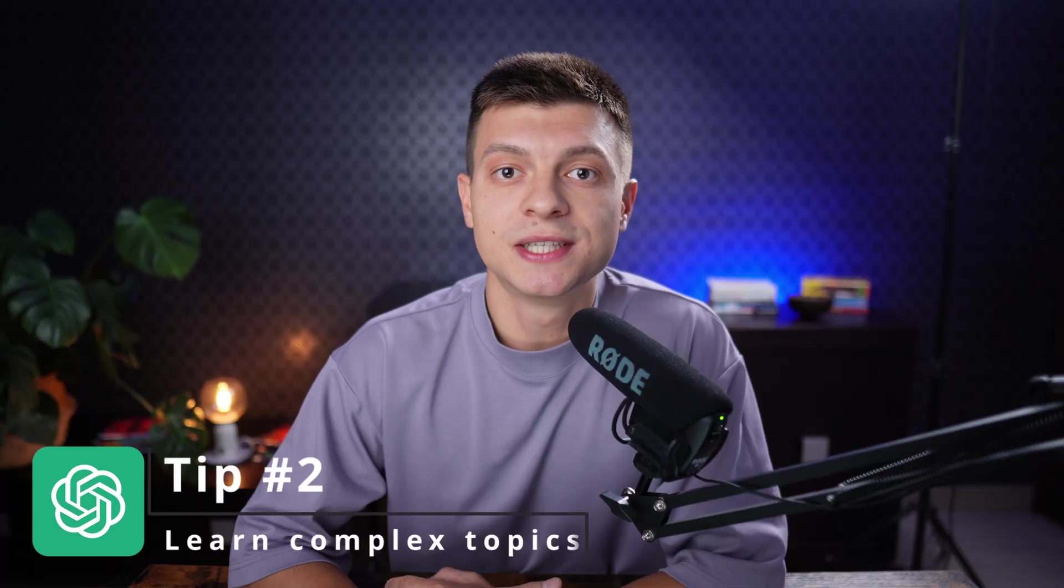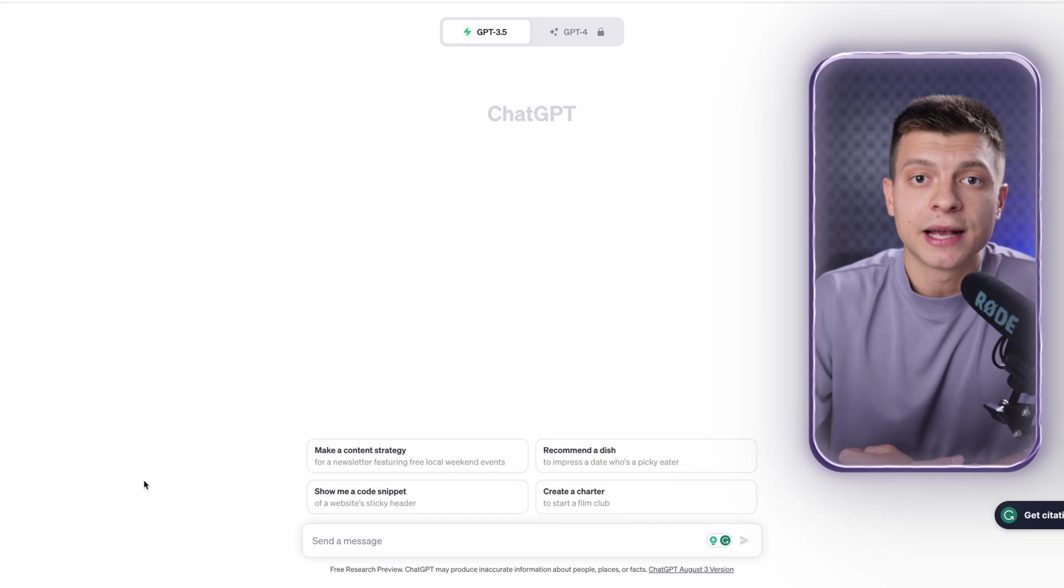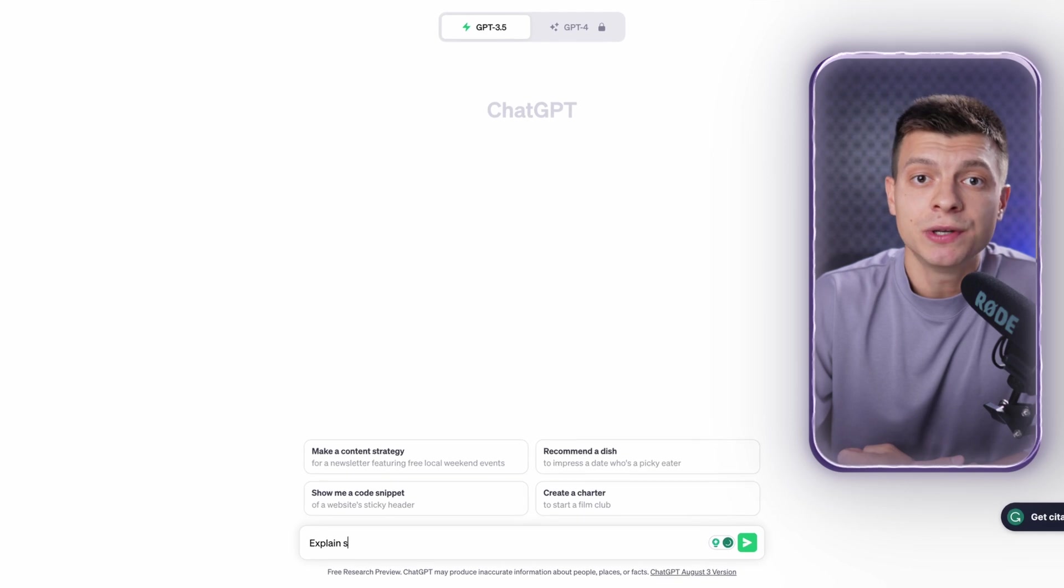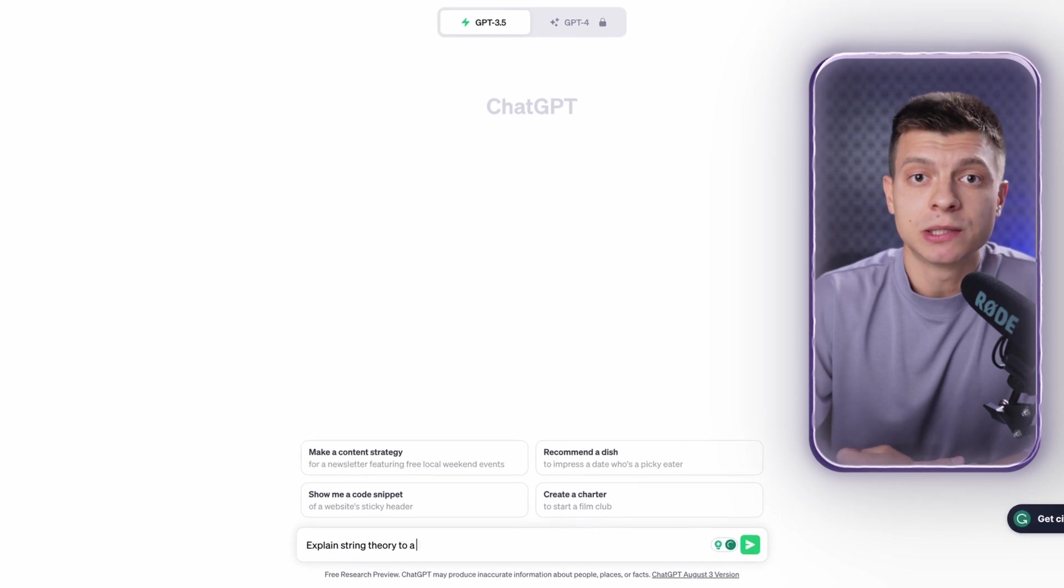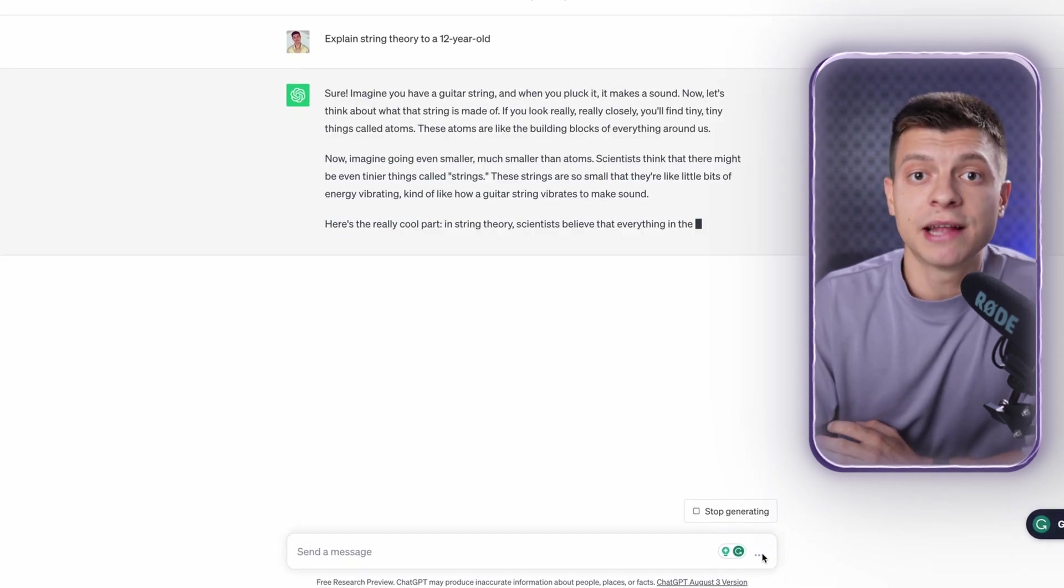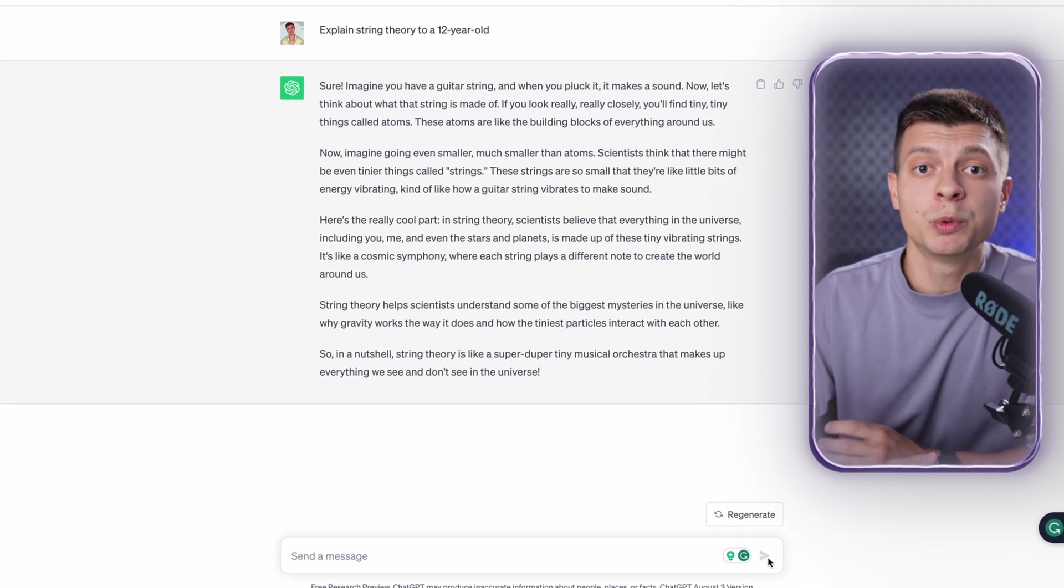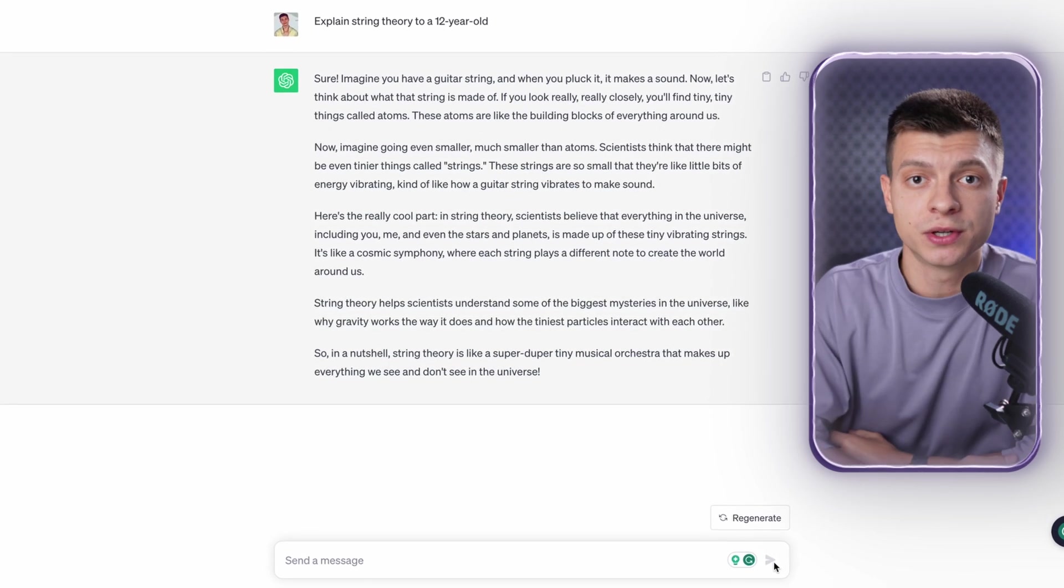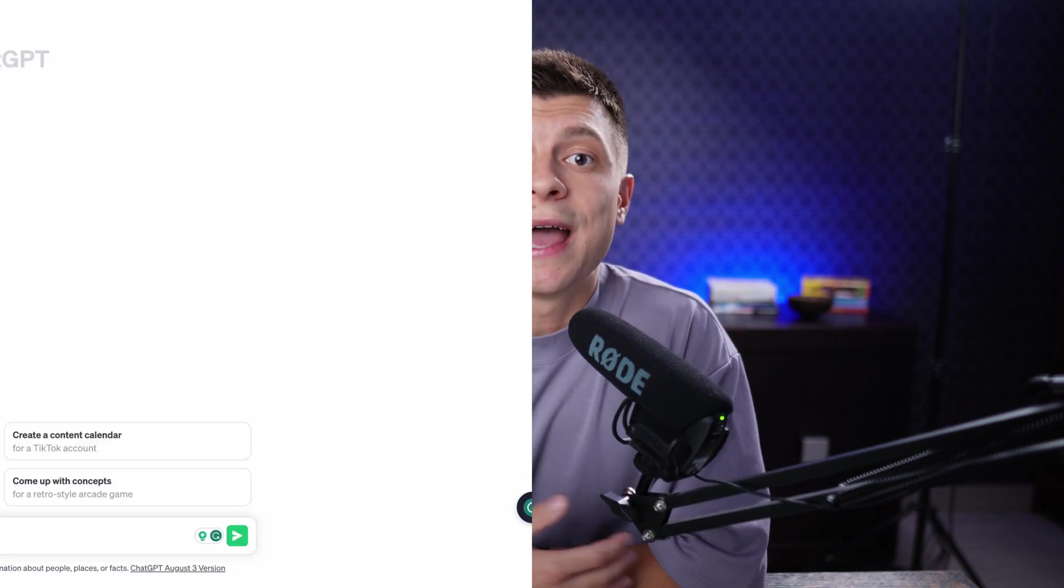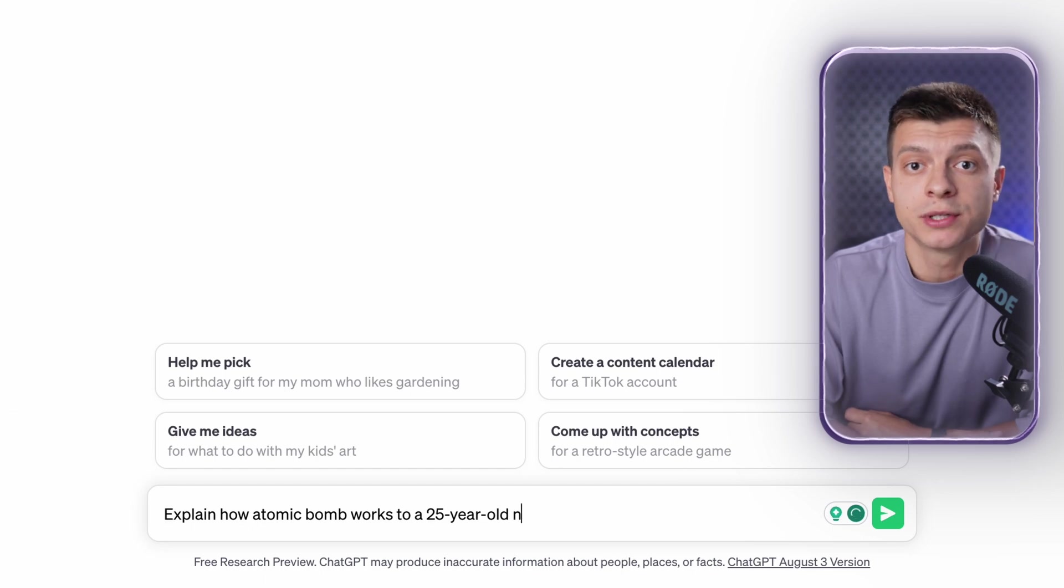Tip number two is to learn complex topics. My favorite prompt for this purpose is: explain it to a 12 year old. It might sound a bit tricky but ChatGPT can explain complicated topics as if it is talking to a child. So if you ever come across a new subject and you need to understand it quickly, using ChatGPT would be much better than just going to Wikipedia. Here's an example: explain string theory to a 12 year old. Send the message and you'll get a concise and very easy to understand explanation which gives you a general idea about your topic. And this doesn't have to be a 12 year old. You can be more realistic and say, for example, explain how atomic bomb works to a 25 year old non-physicist.